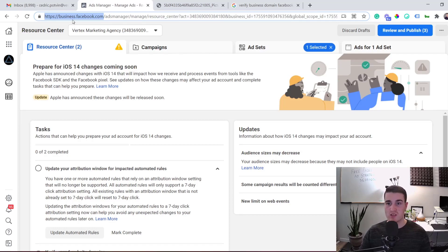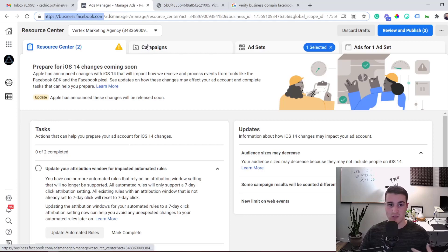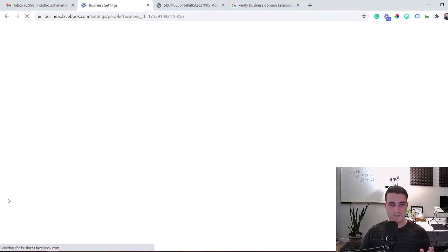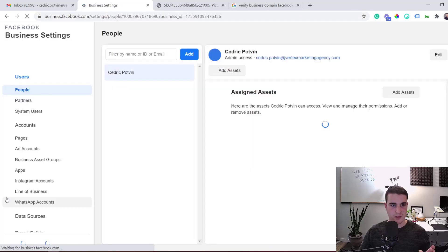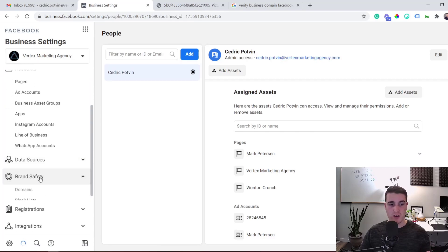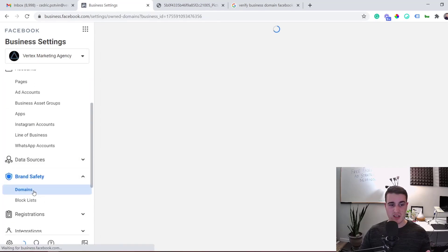If you don't have a Business Manager account, you'll see a prompt to create one. If you do, just click on it. Once you're in business.facebook.com, click on Business Settings, and then click on Domains to verify your domain.